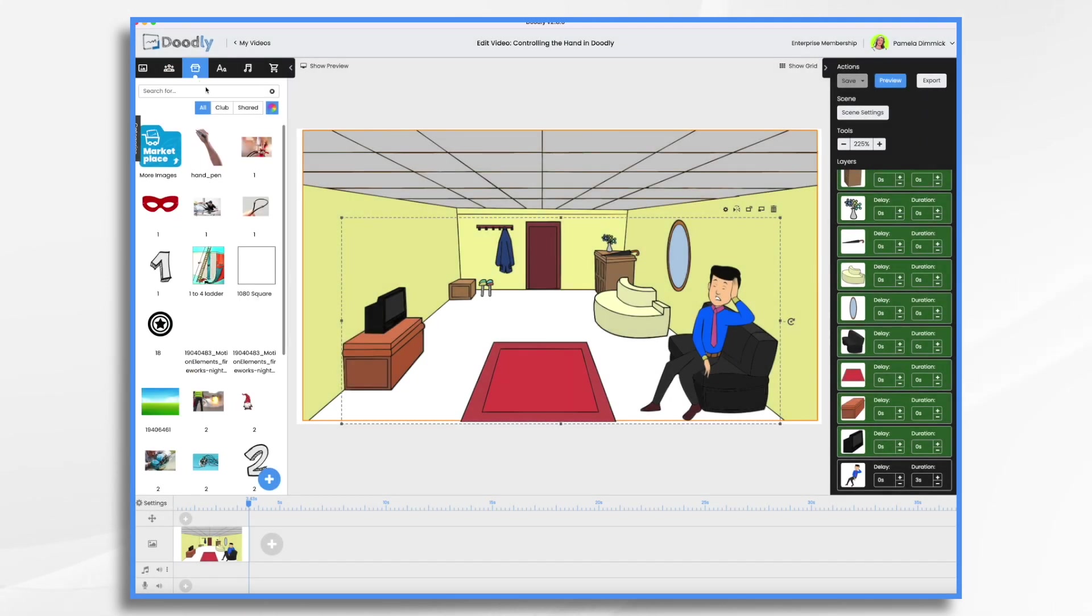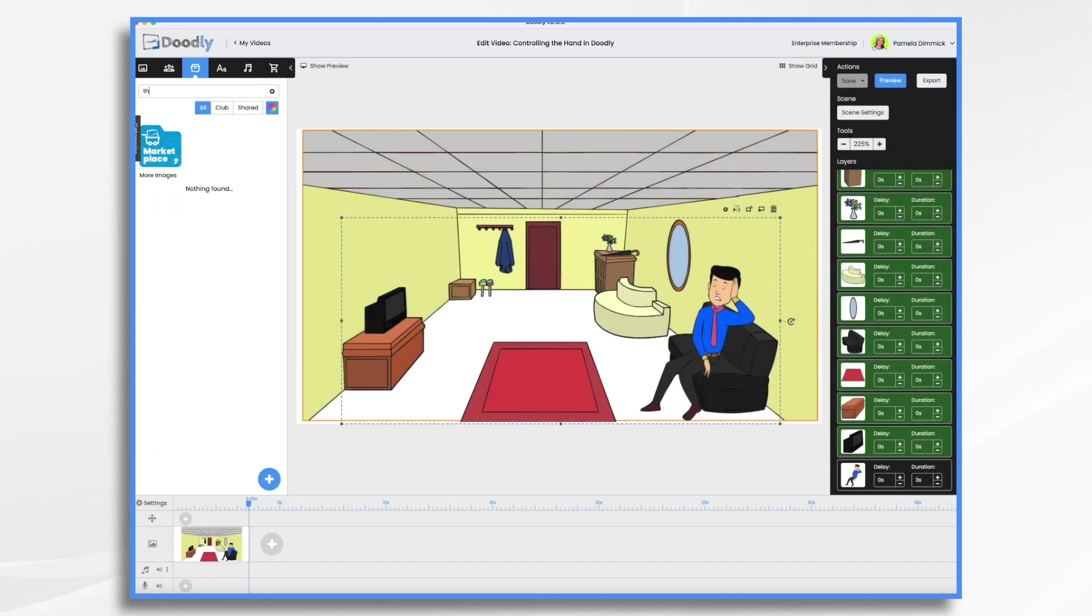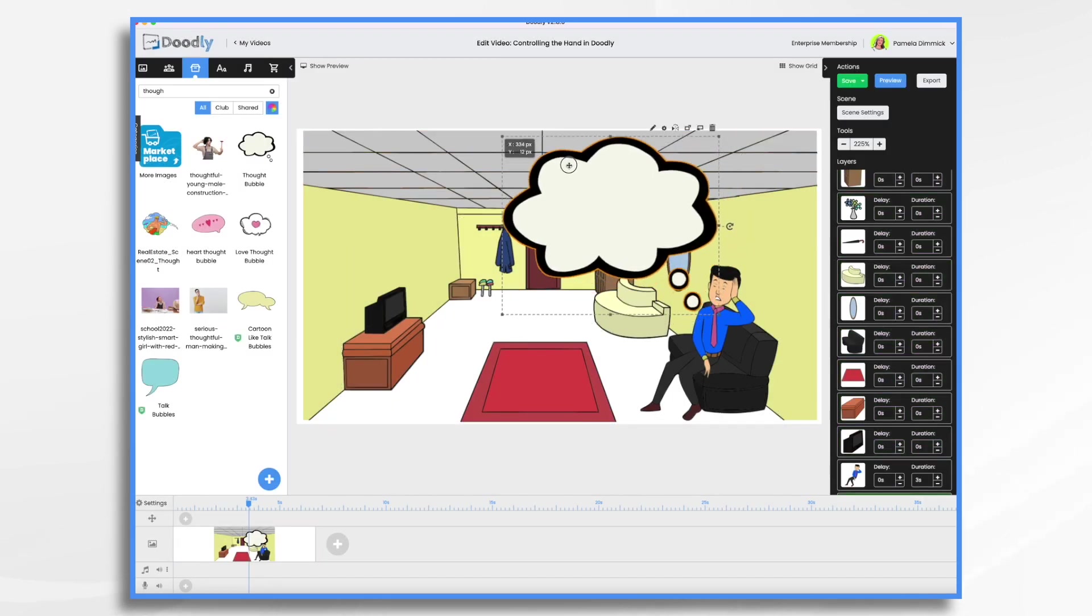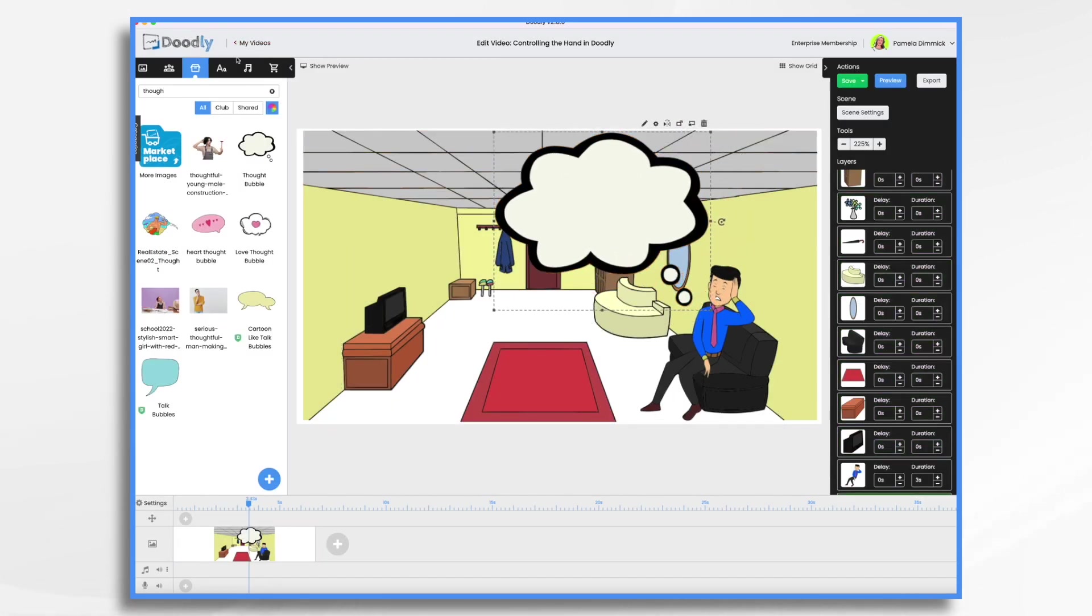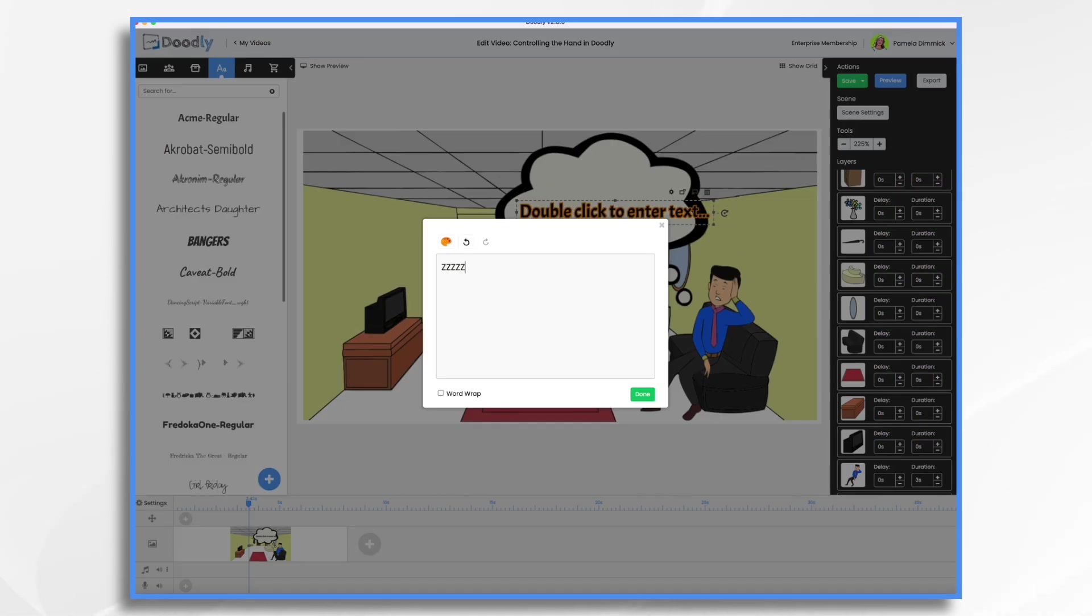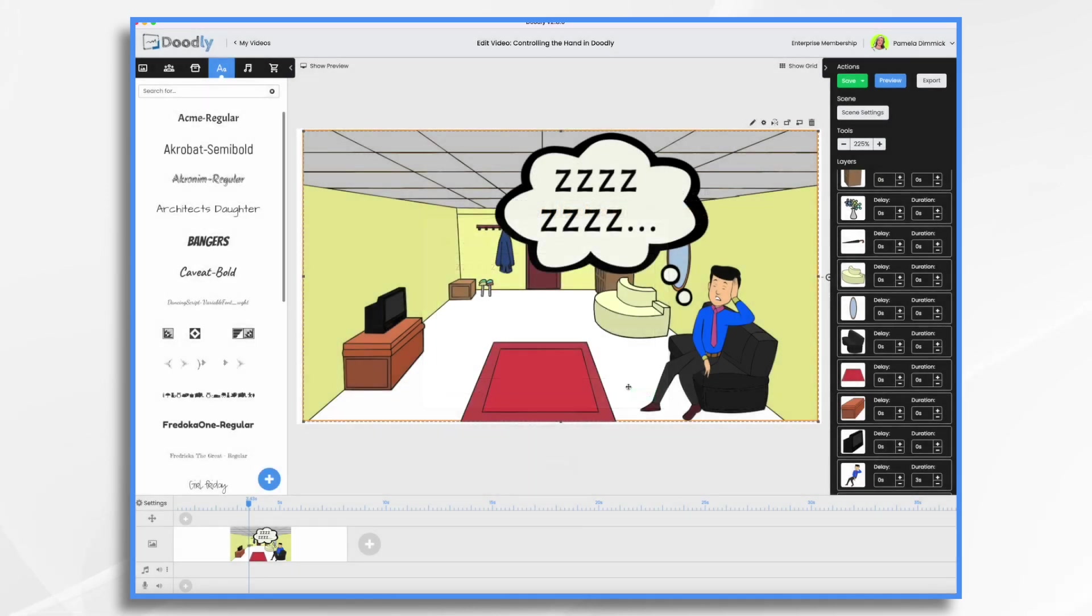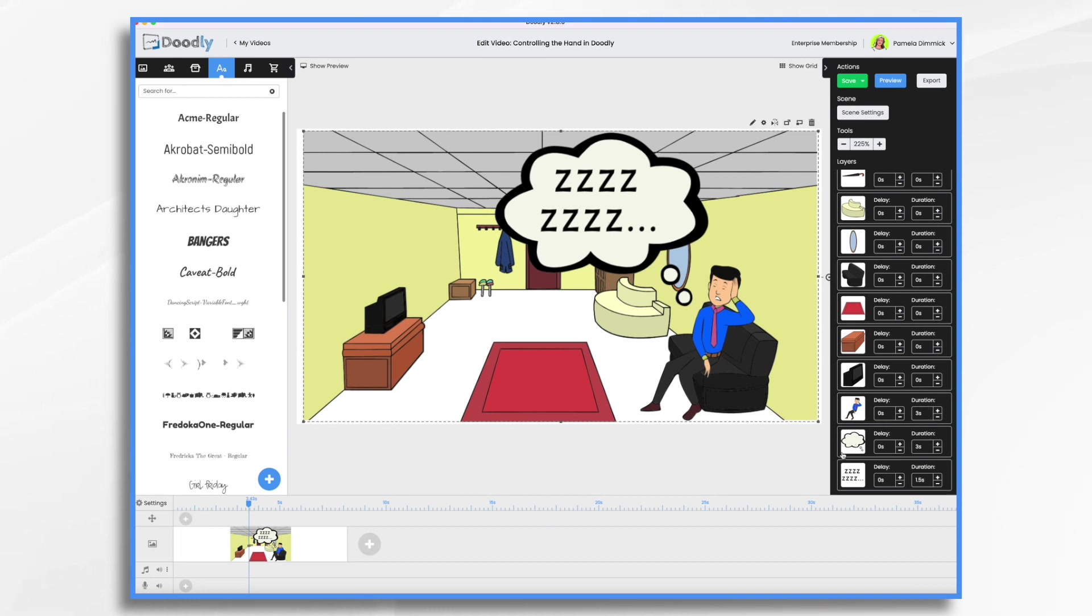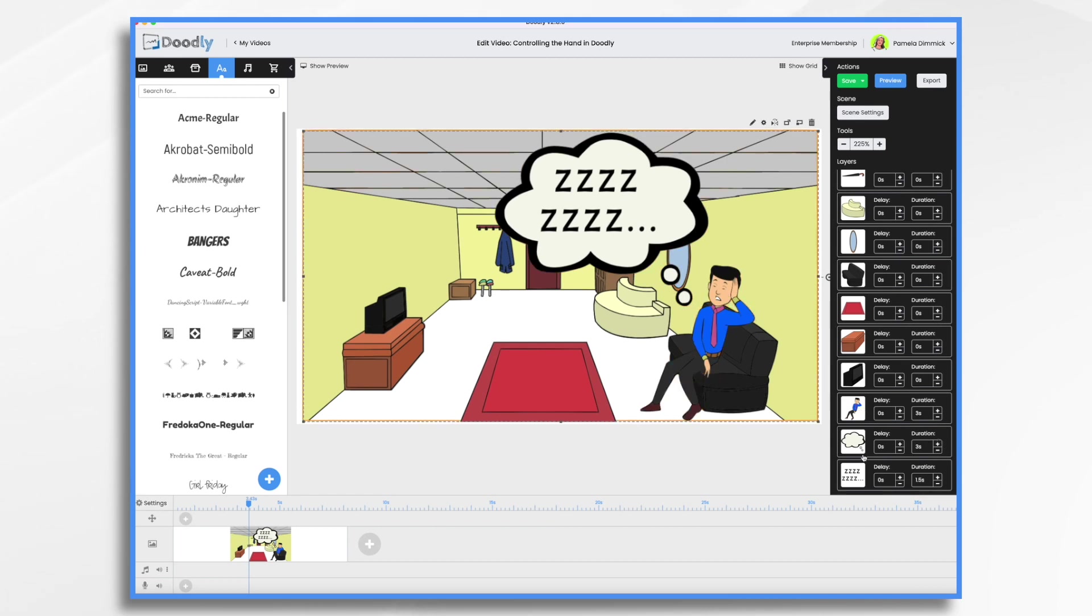And of course I can continue building my scene. I'm getting to the important stuff. And so he's snoring right now. Let's look at this. So again, the default for the image prop is three seconds and same with Joe and I'm okay with Joe taking three seconds.